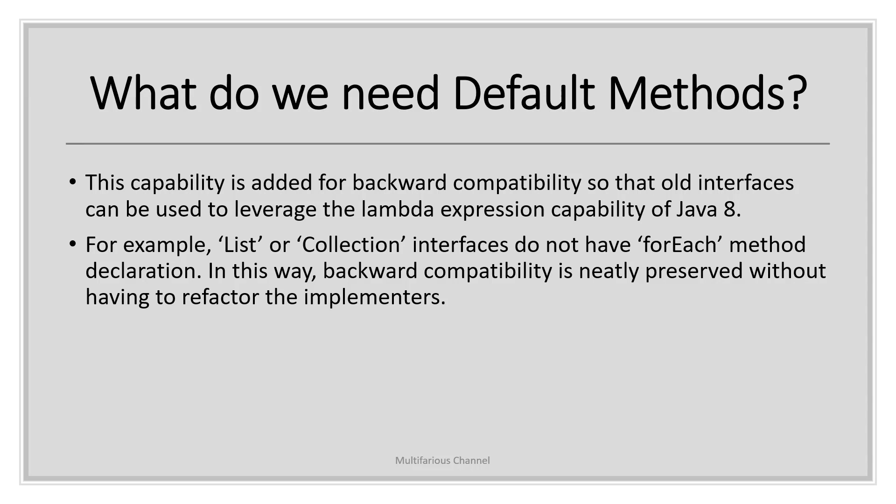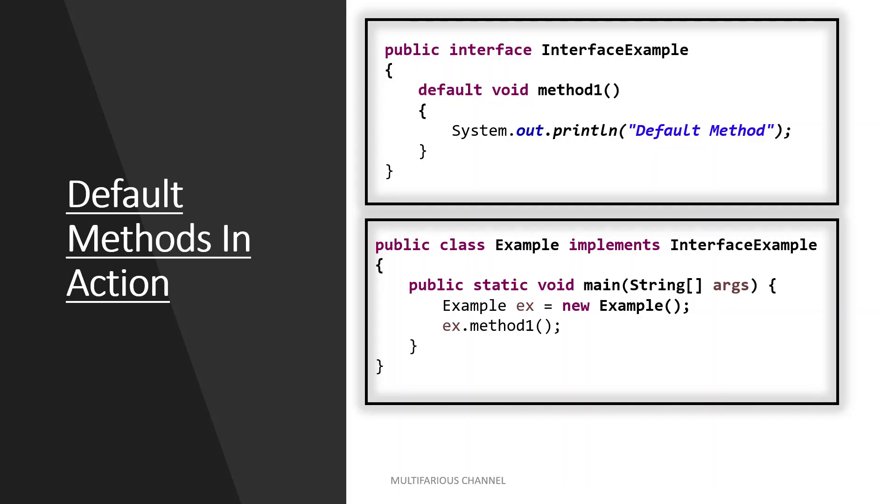To better understand the functionality of default interfaces, let's create a simple example. Here we have an interface, InterfaceOne, which has one default method that is method1. Notice method1 is declared with the default keyword. To call this method, let's create a class which implements this interface. Please notice how the default method method1 from our InterfaceOne is automatically available in the Example class.